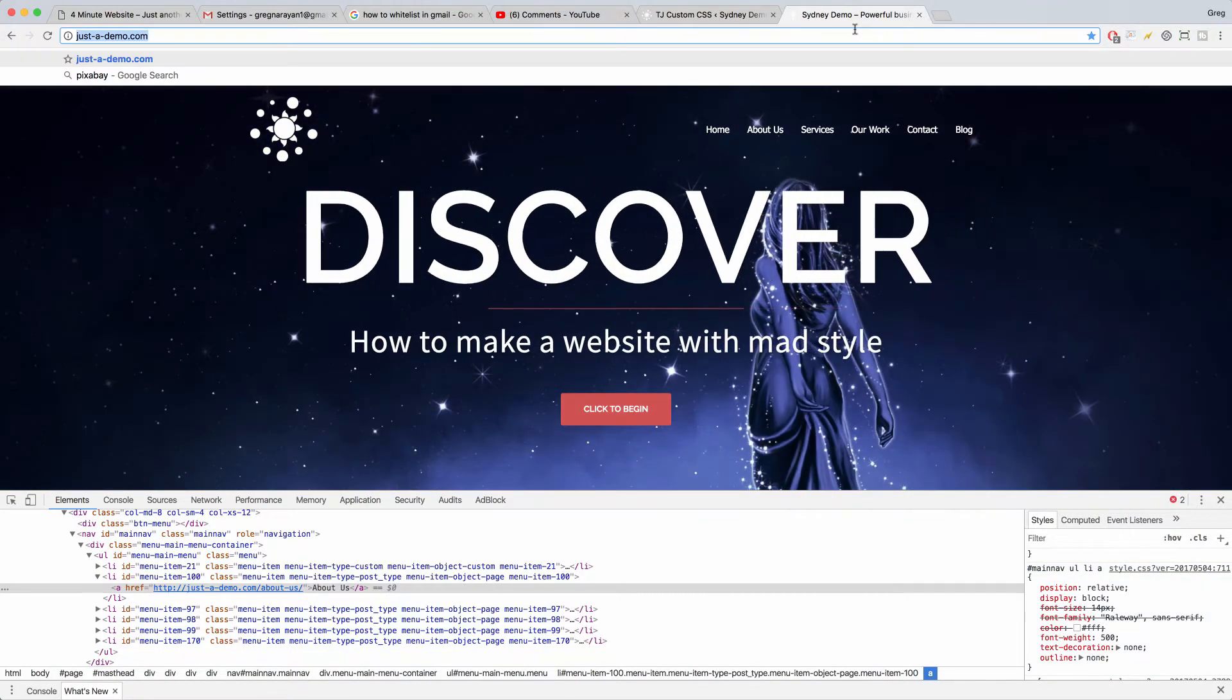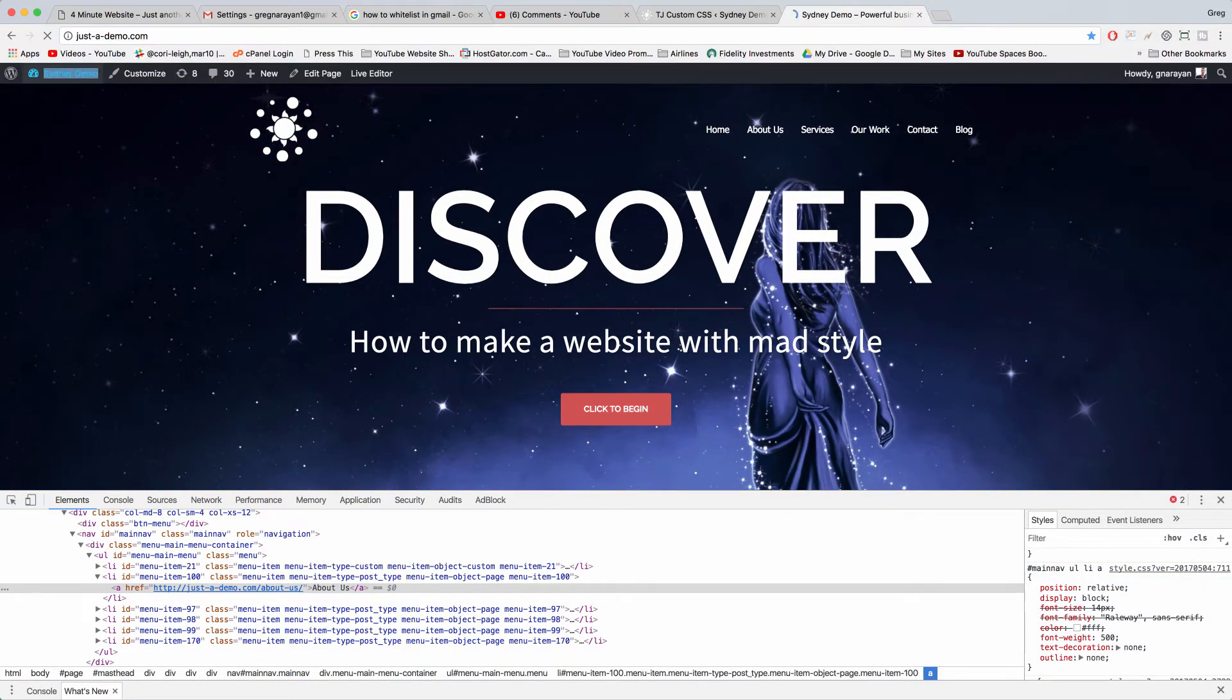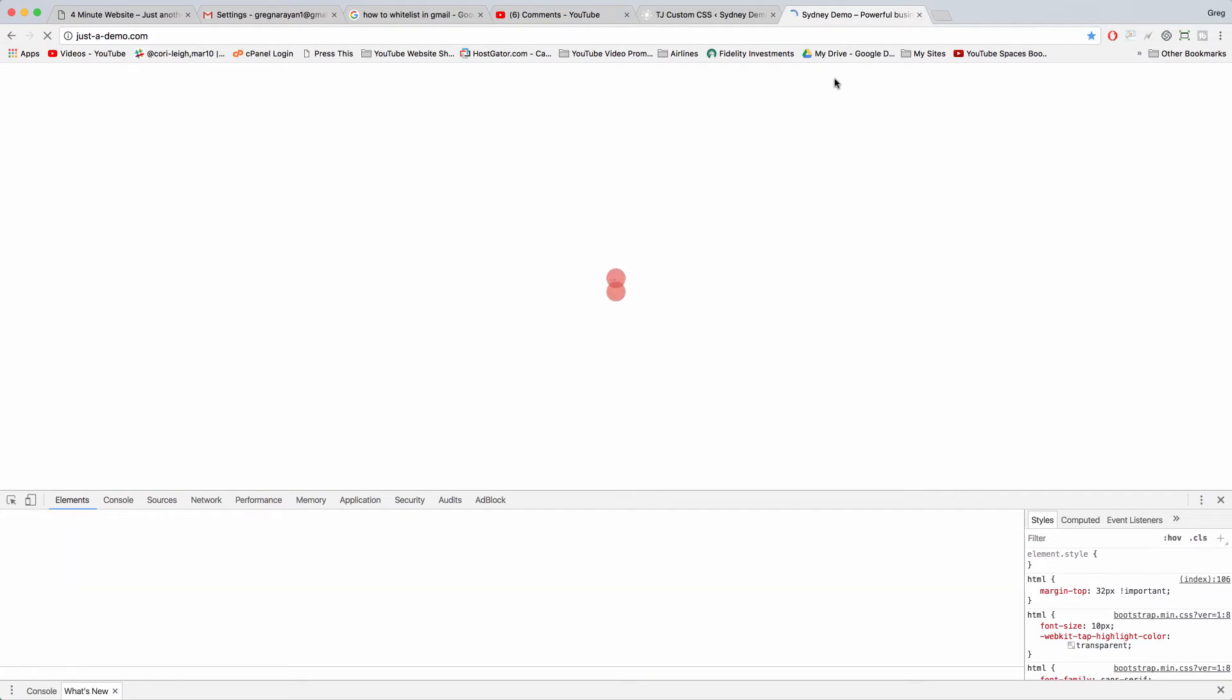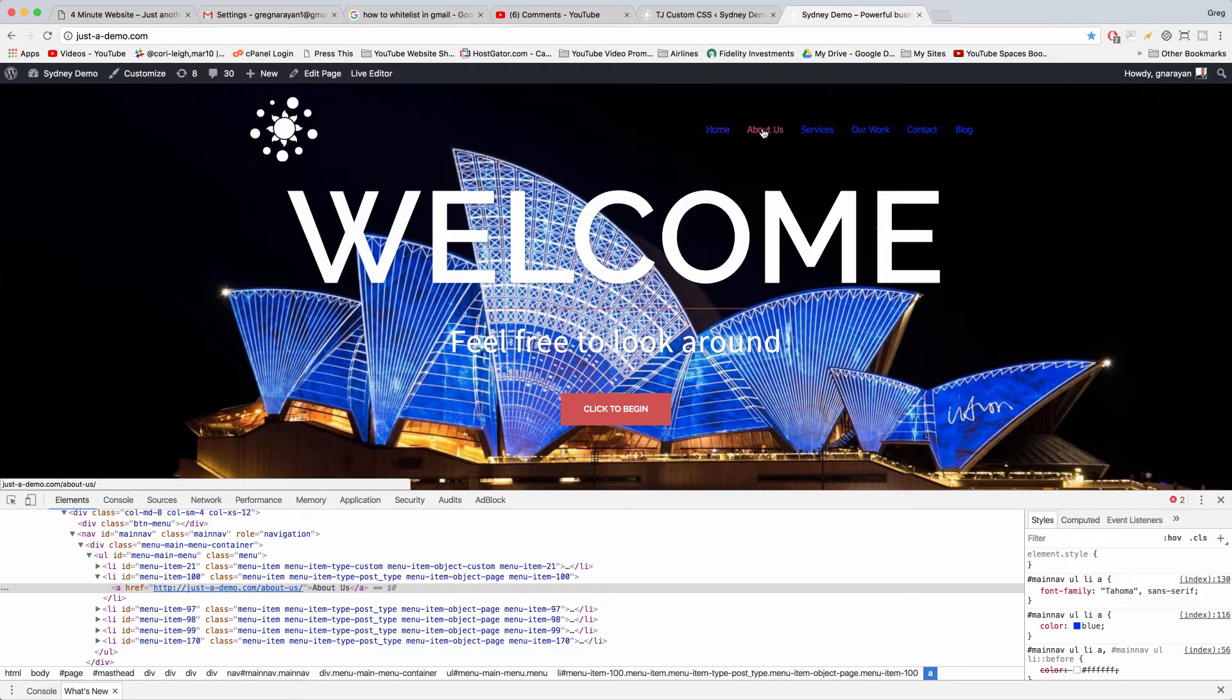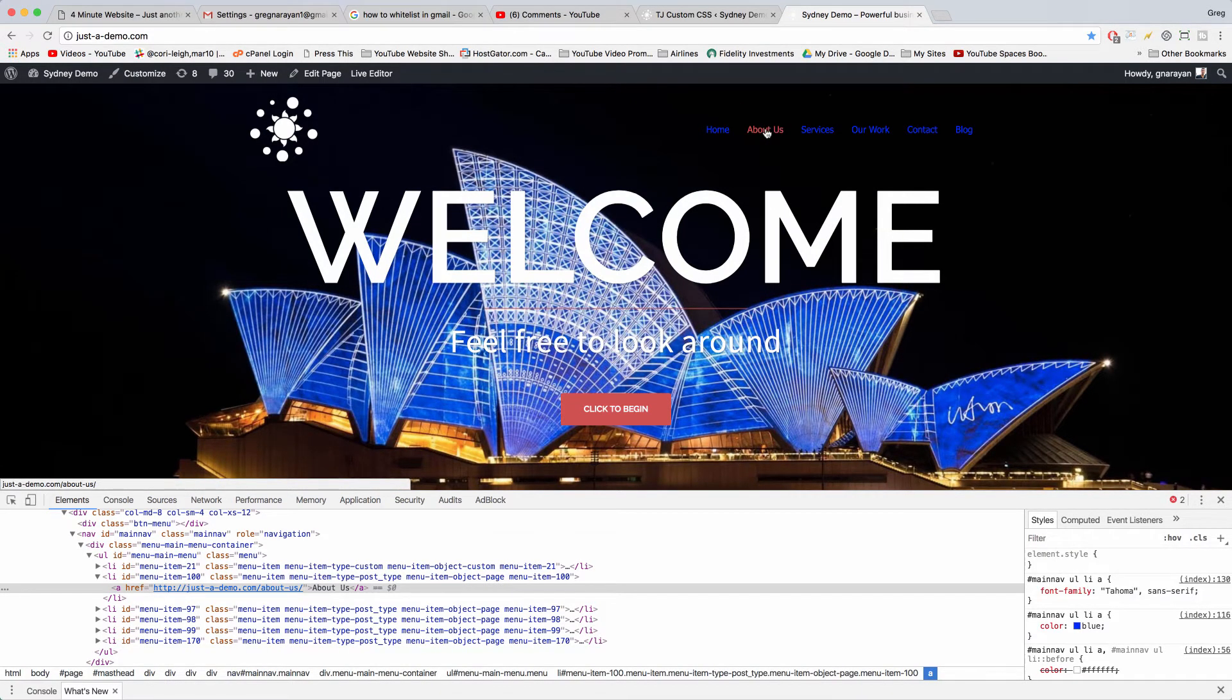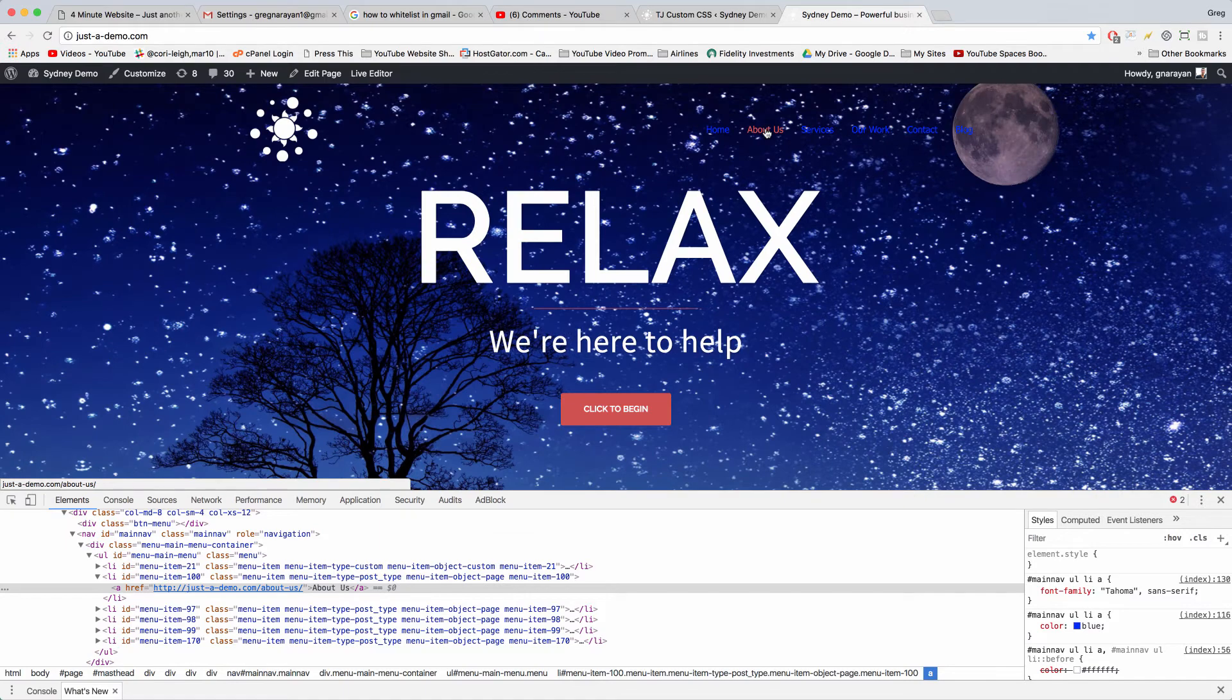Like I said, it might take some trial and error. When we refresh though, it looked like it worked and it did change it. So we didn't need to use the important tag or anything like that.